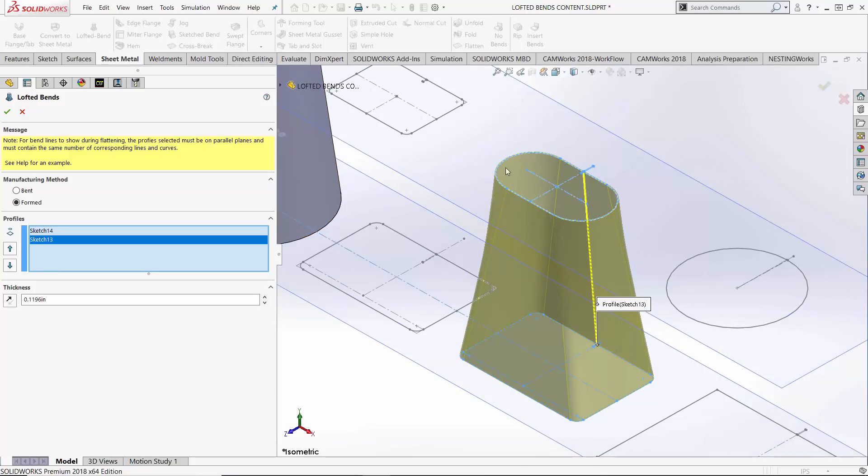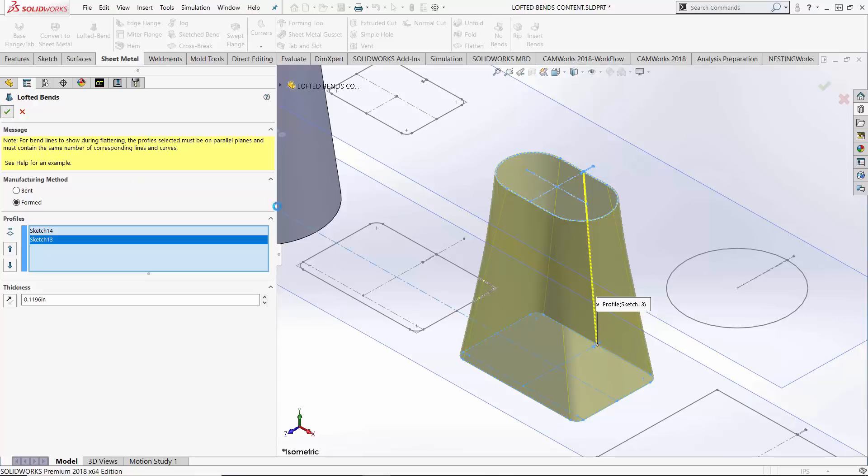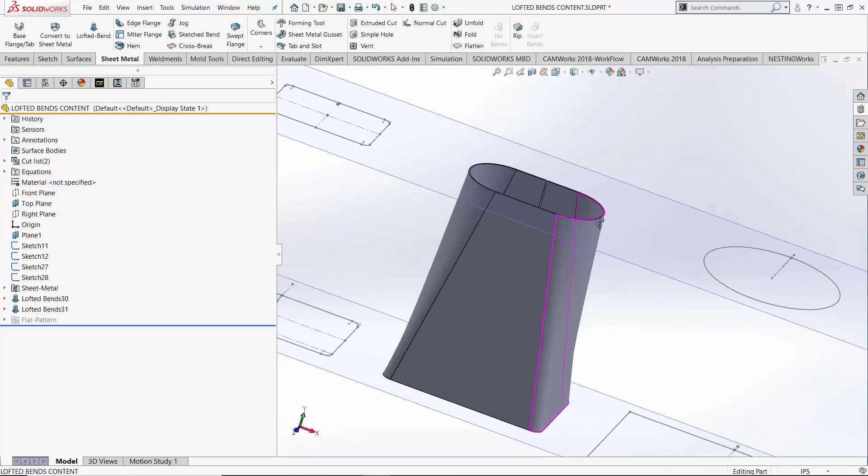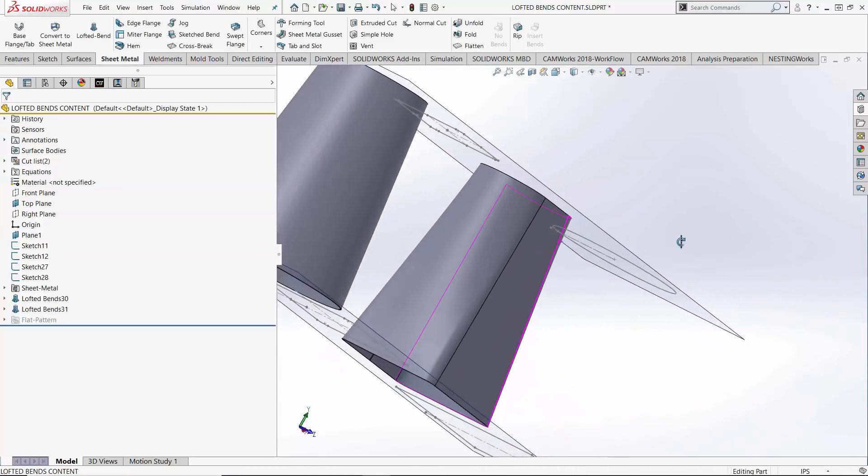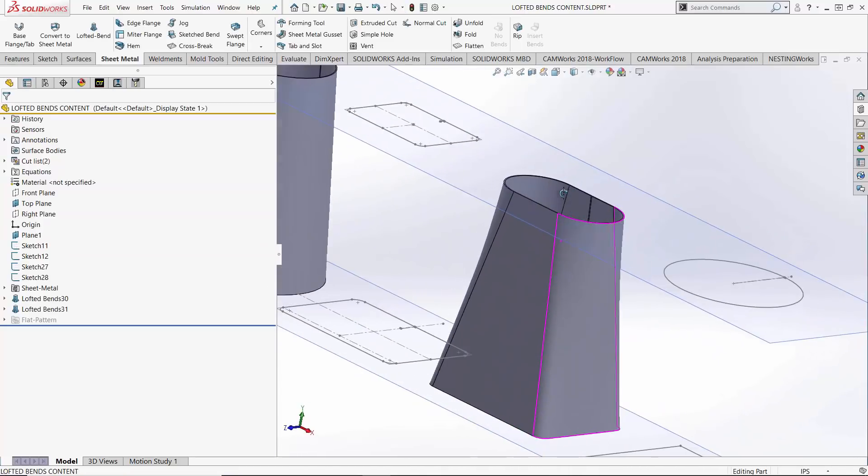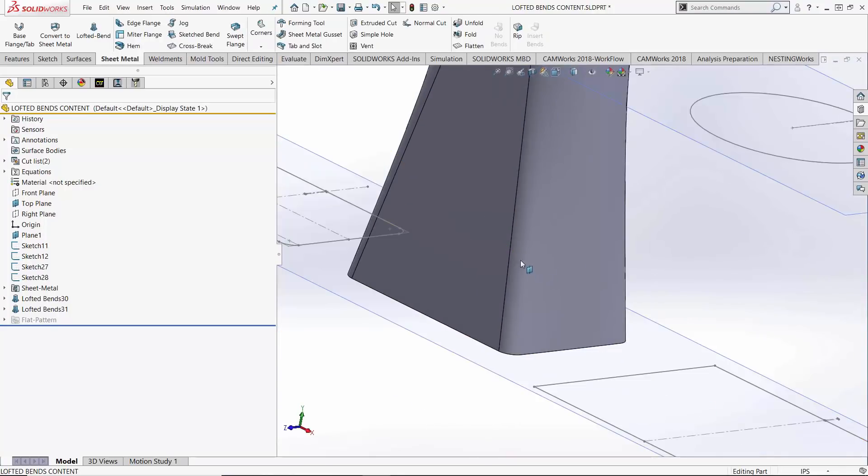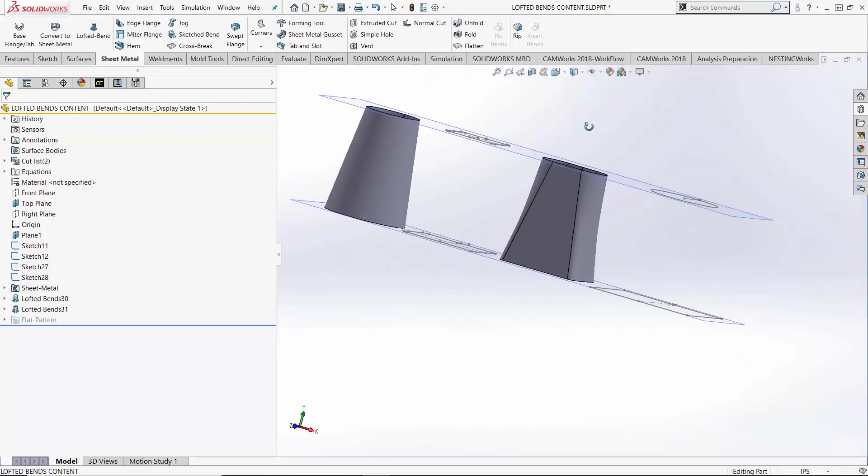So we had a profile up top with five entities, a profile down below with nine entities. In a normal loft and boundary feature that's going to be nine faces on this part because the profile with the biggest number wins out. It's actually the opposite here. This guy up top with only five faces wins out and kind of blends together these straight and arc sections at the bottom of the part.